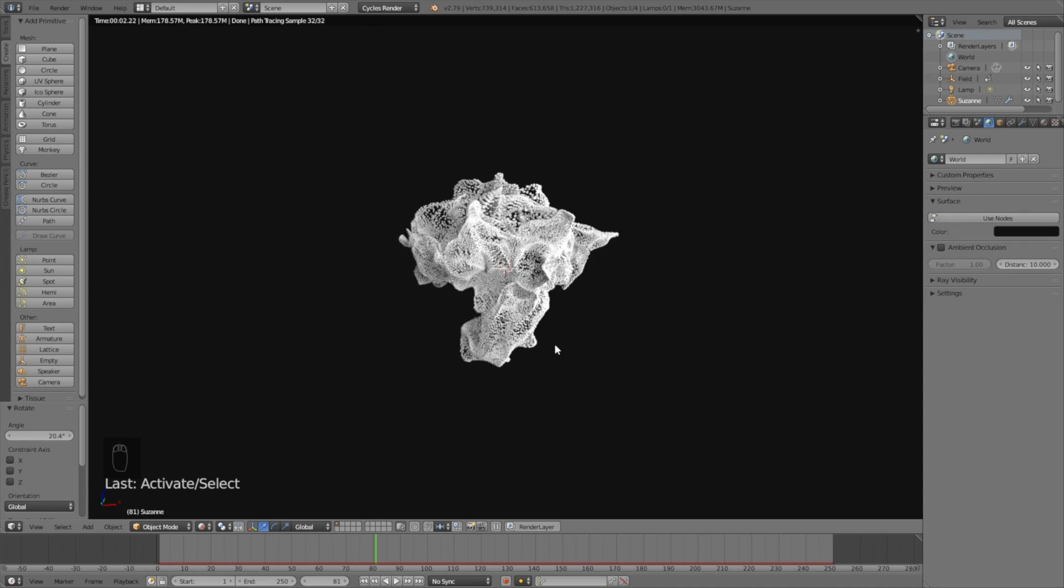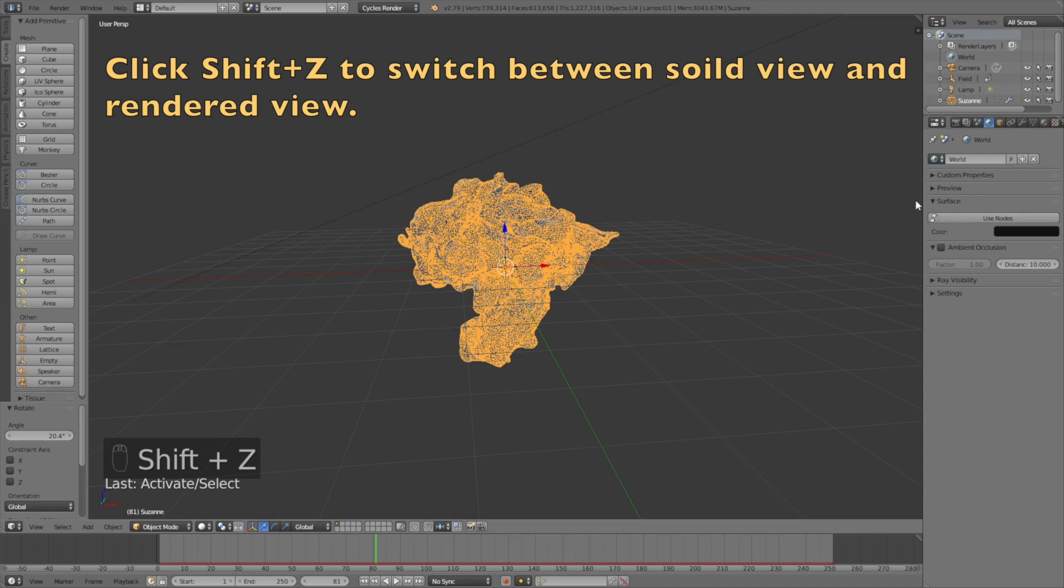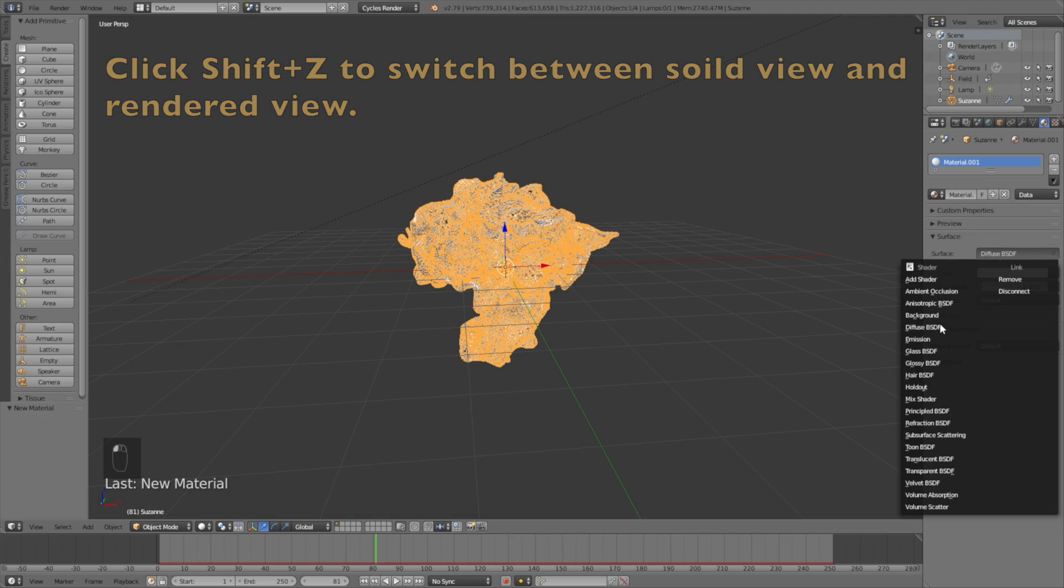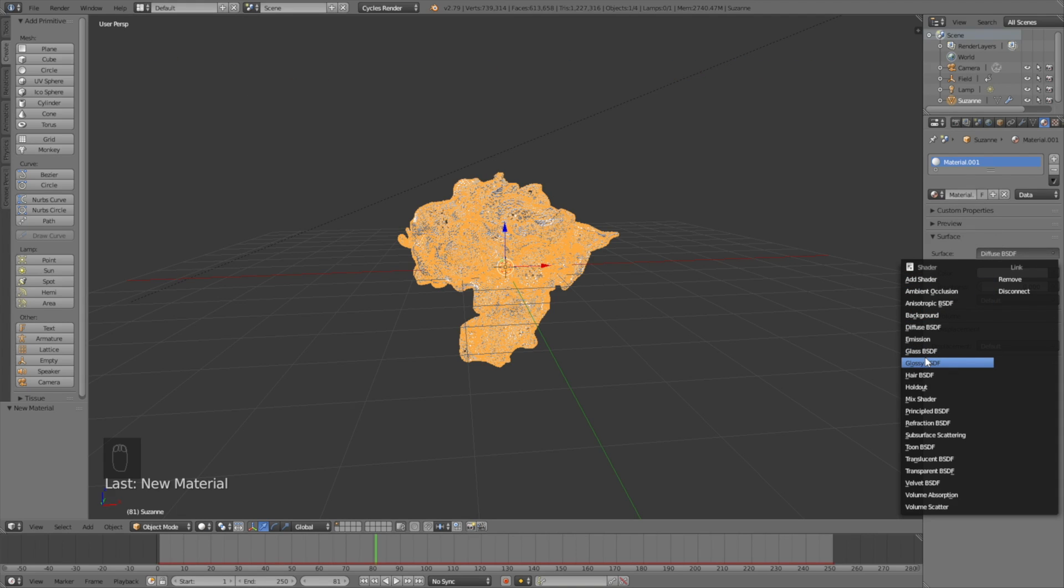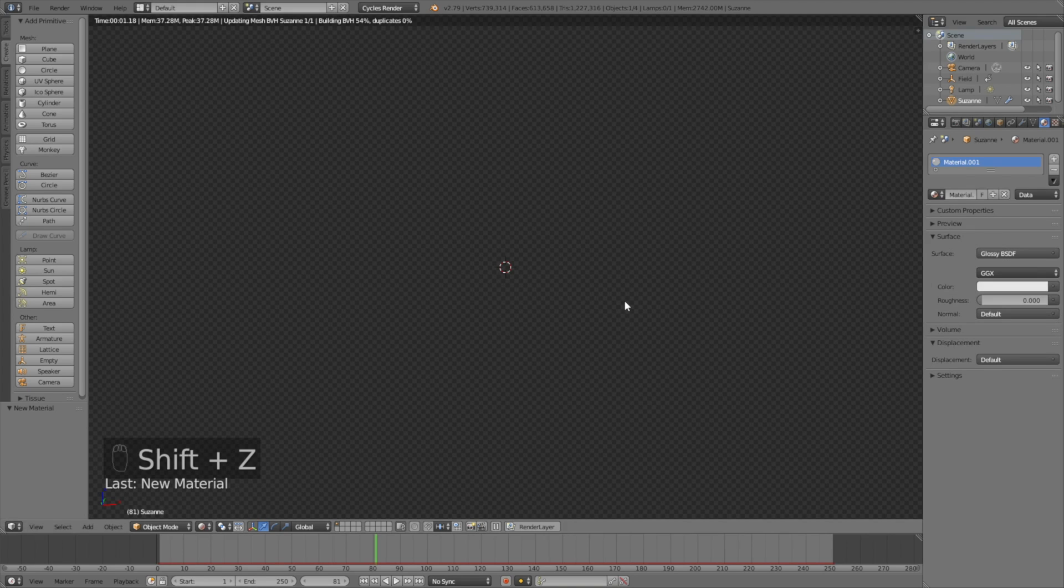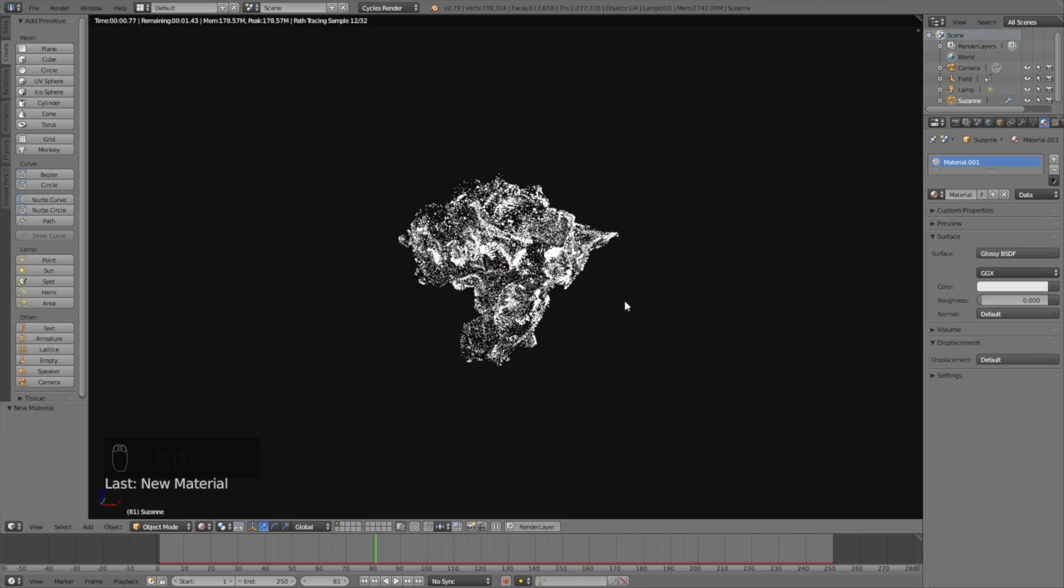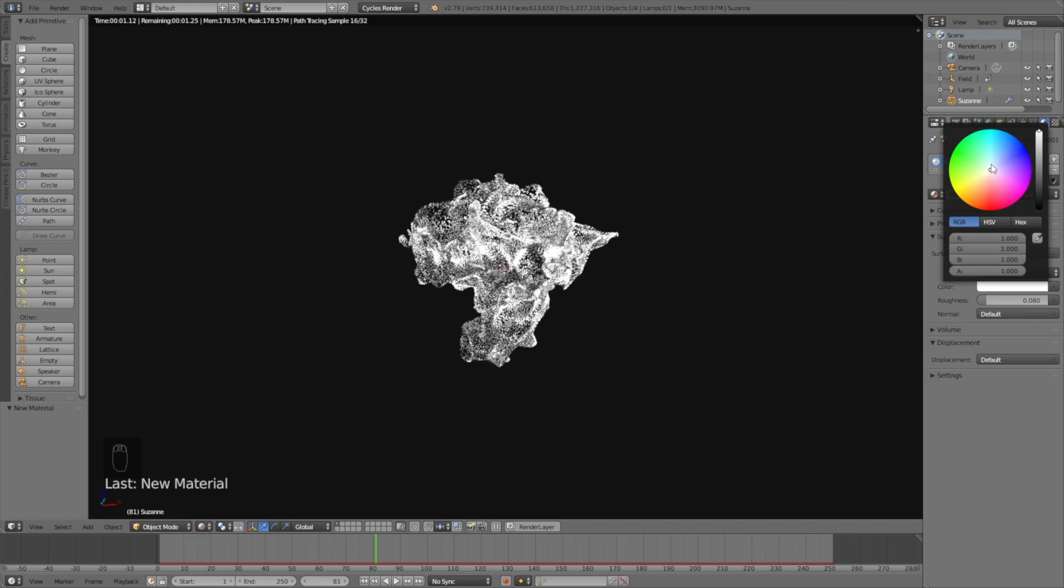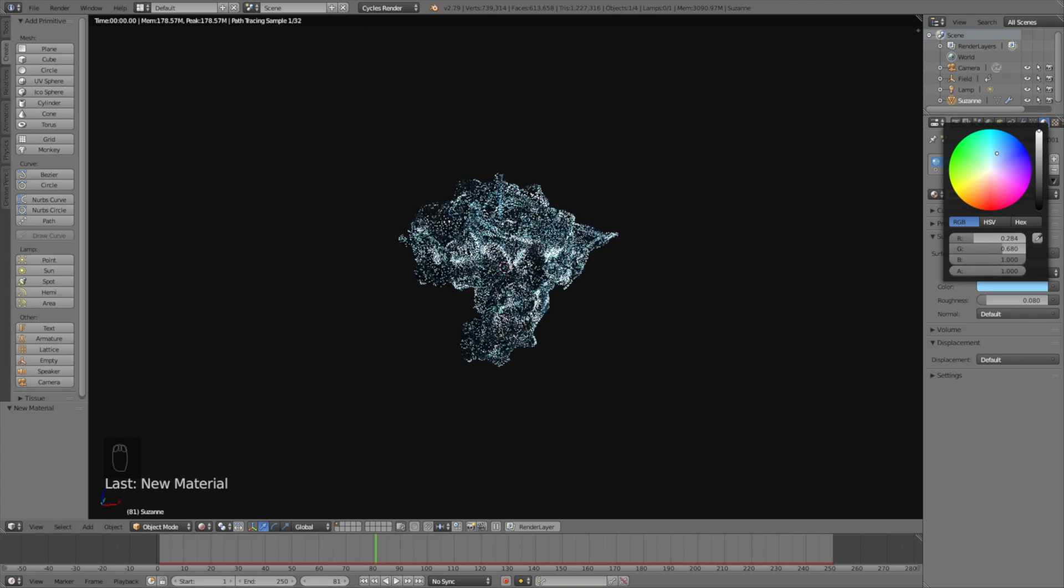Select the particles and add a new material. We're going to use a glossy material and then change the roughness to 0.08.